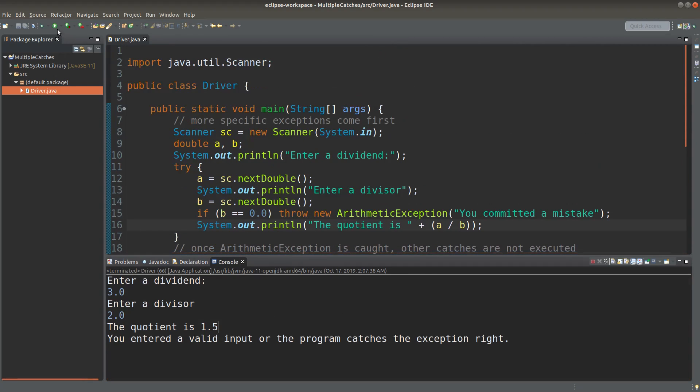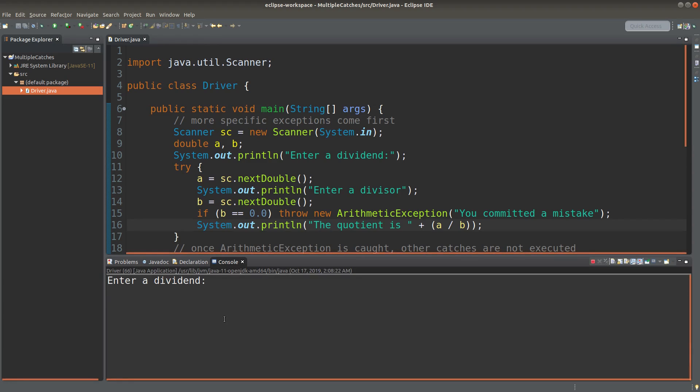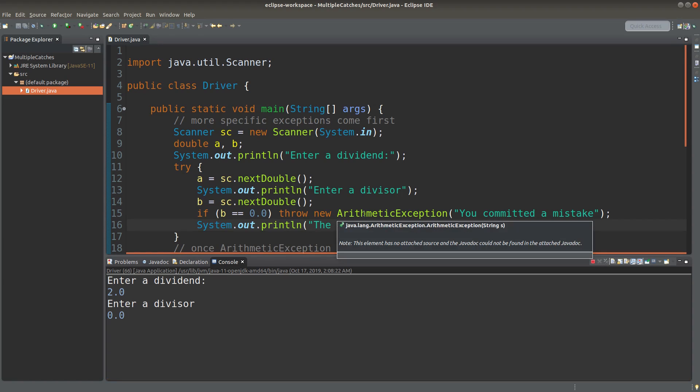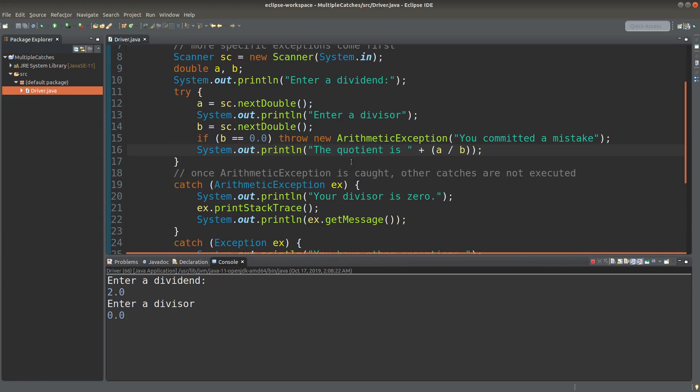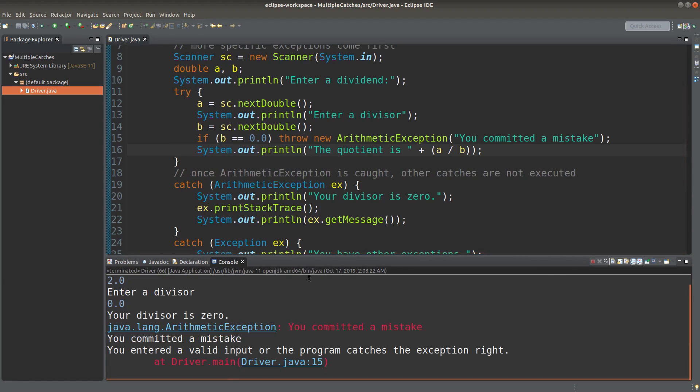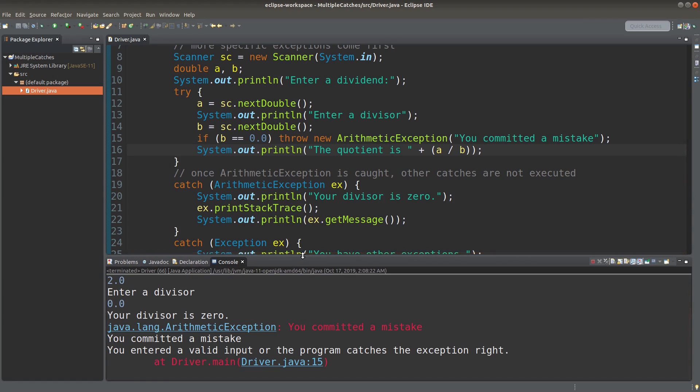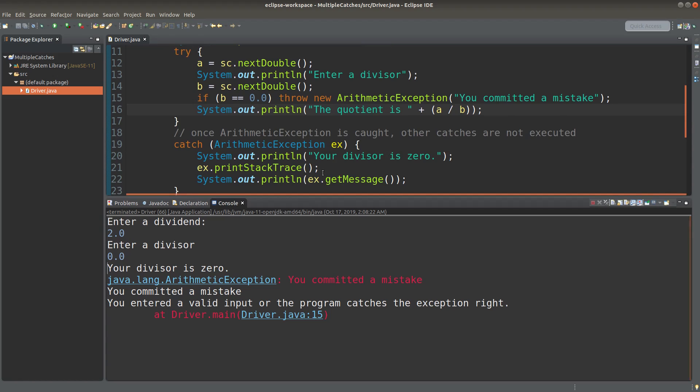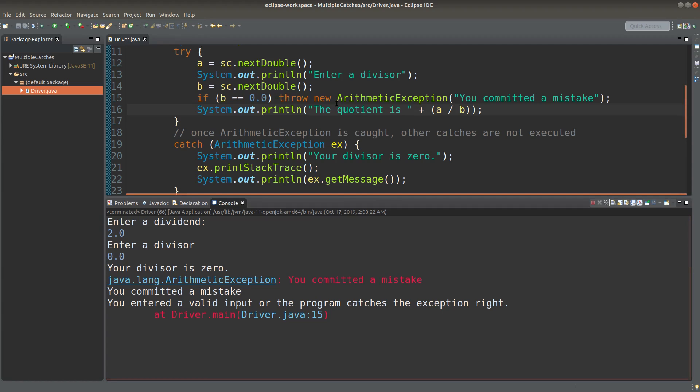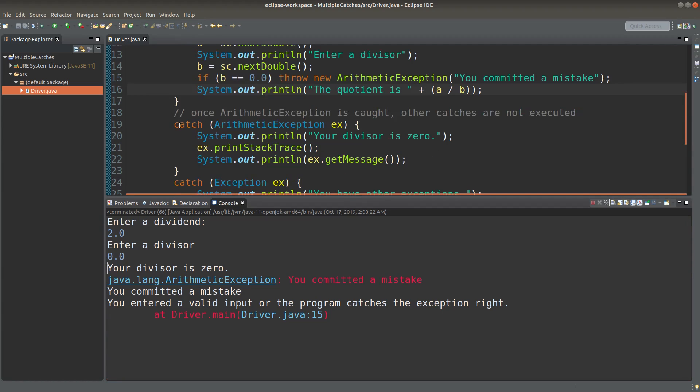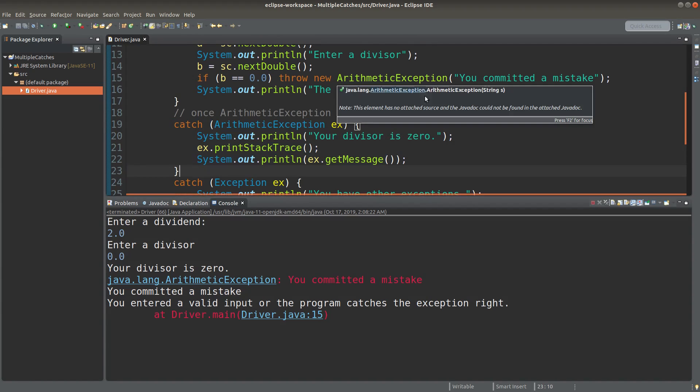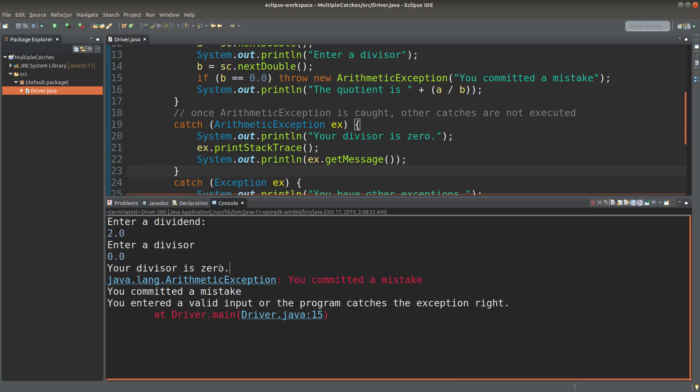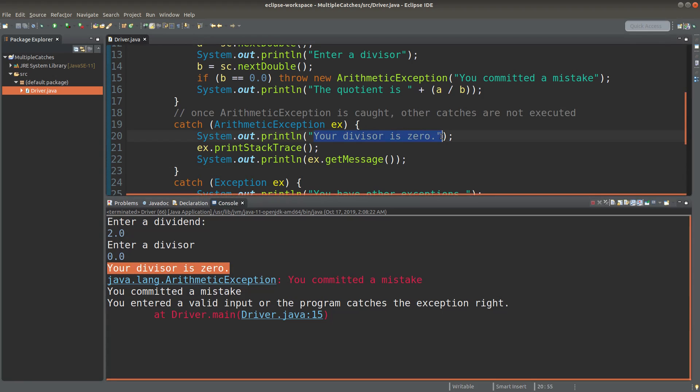Let me try another situation. 2.0 as the dividend, 0.0 as the divisor. So we would expect that an arithmetic exception object will be thrown by the program code. Let me see the situation. Okay, the arithmetic exception is thrown. And when this object is thrown, I will jump to the catch component corresponding to this kind of exception. I will simply print out this statement coming from the catch block, okay.